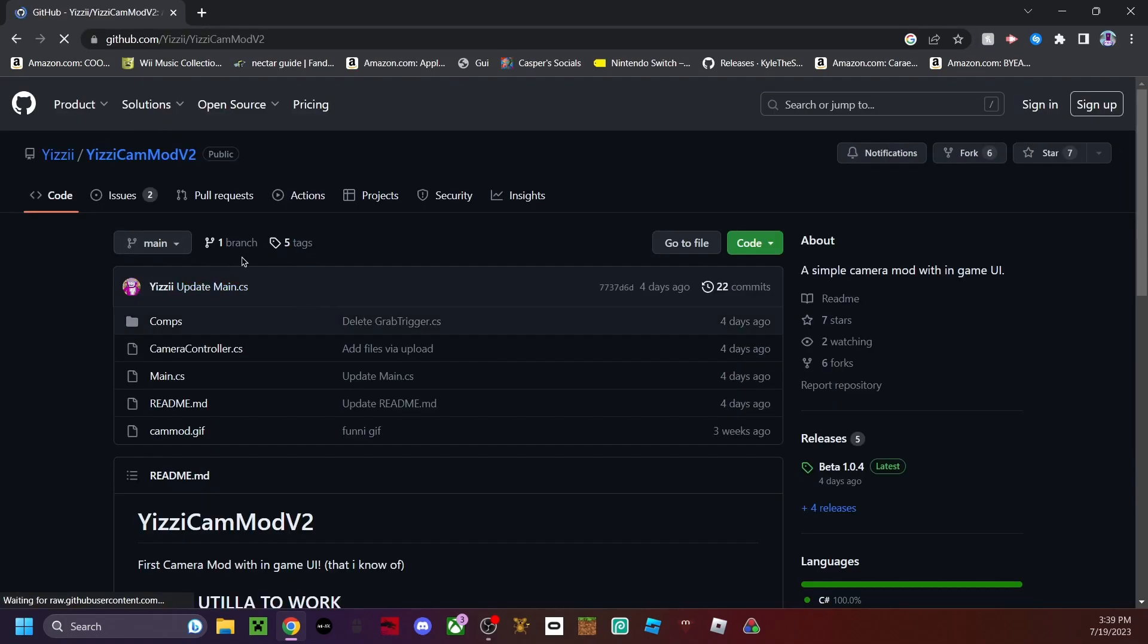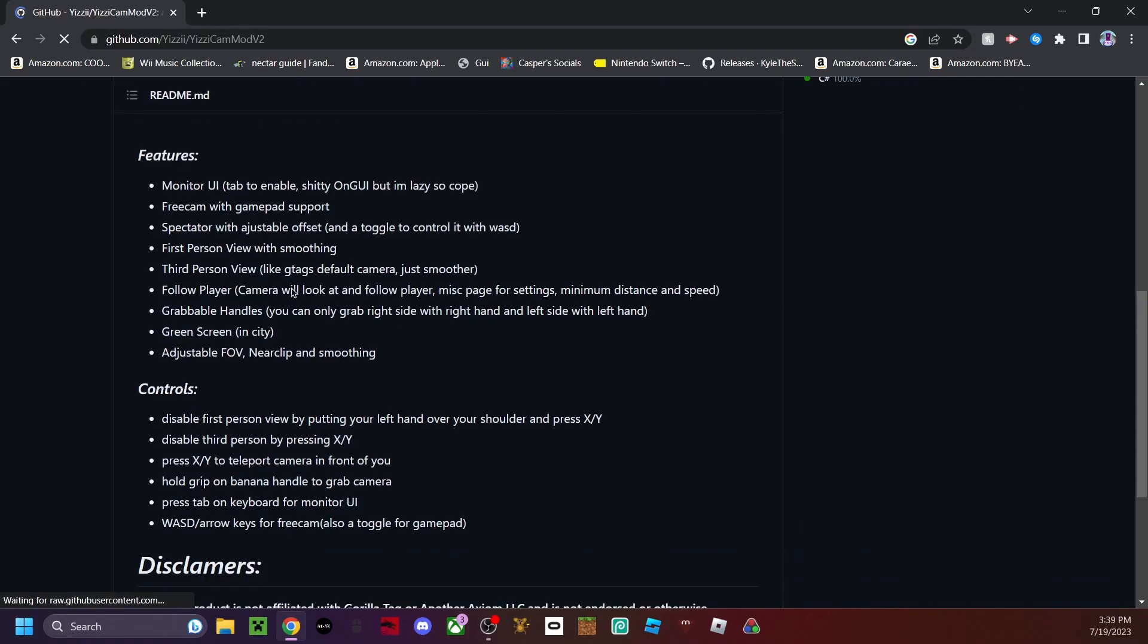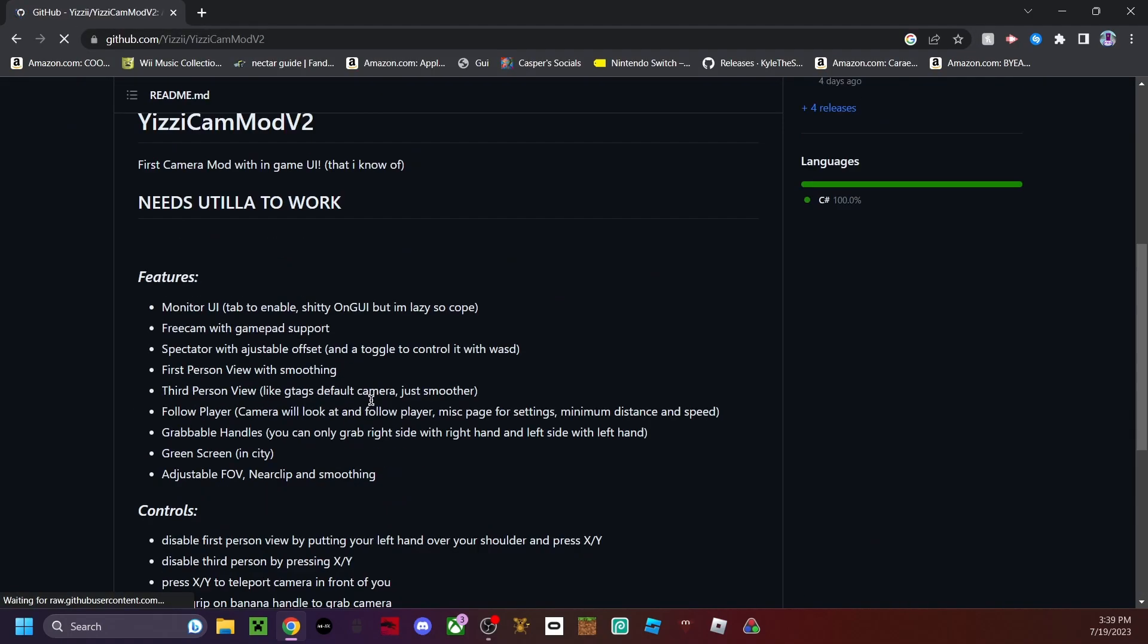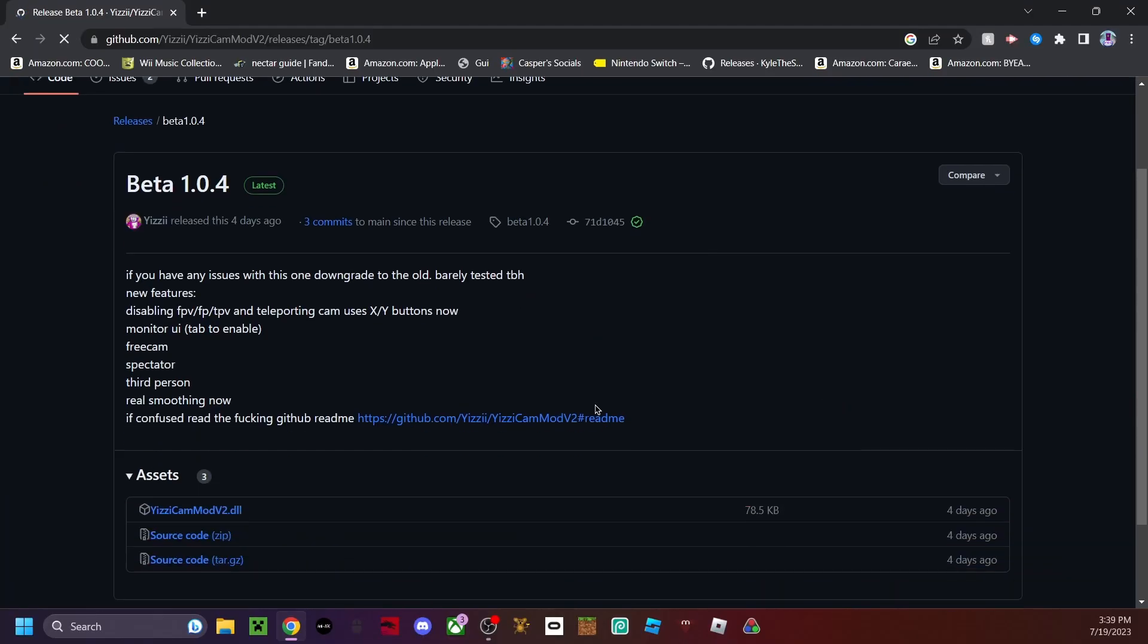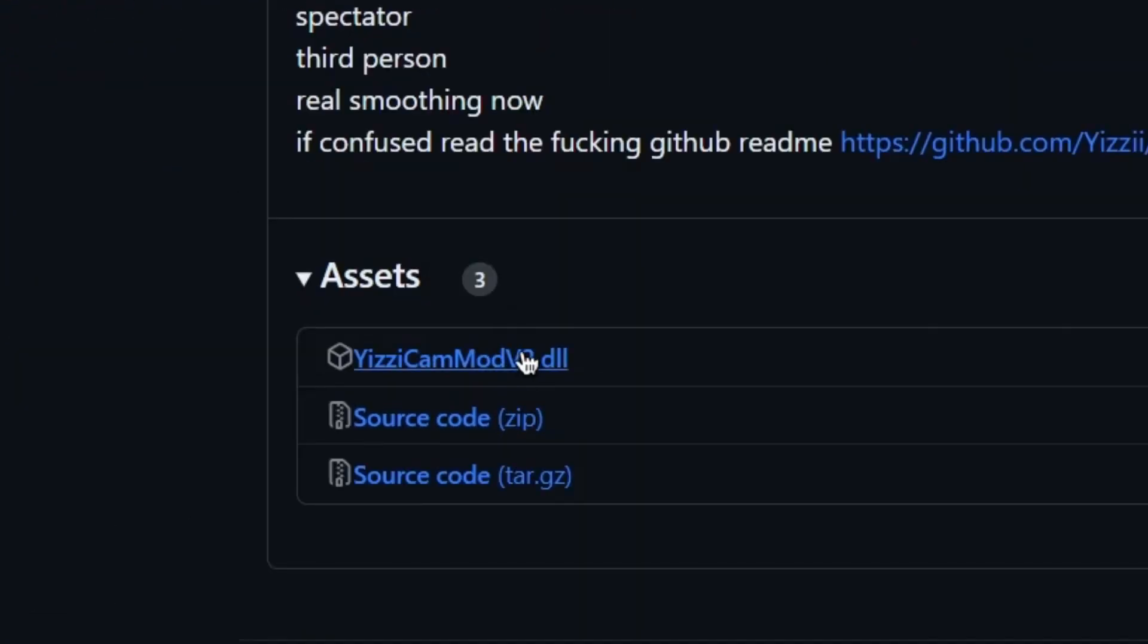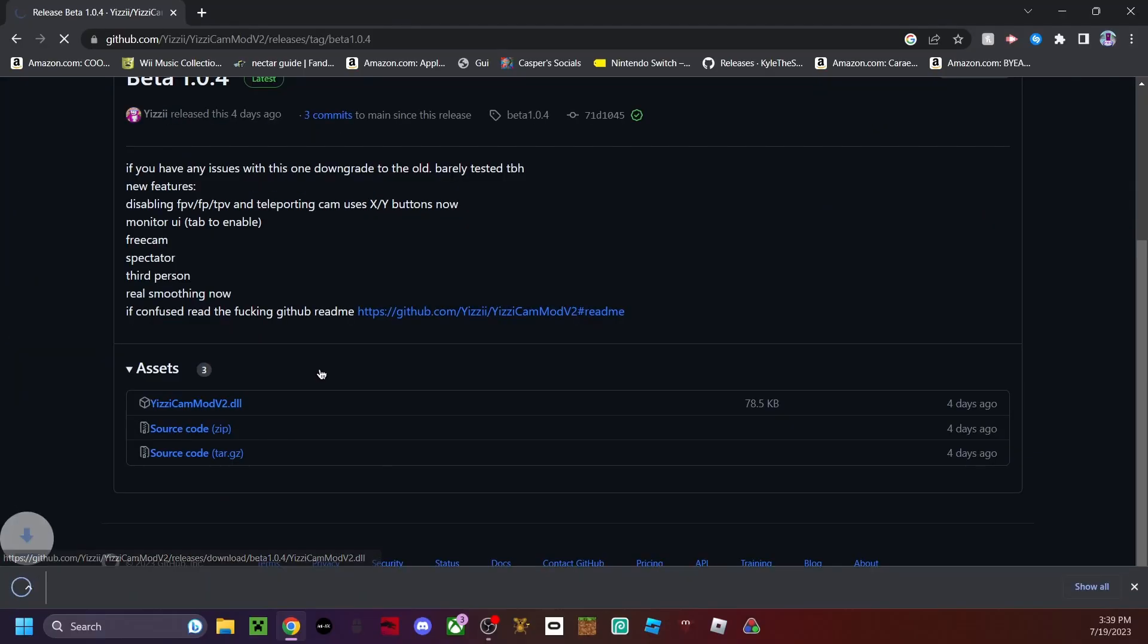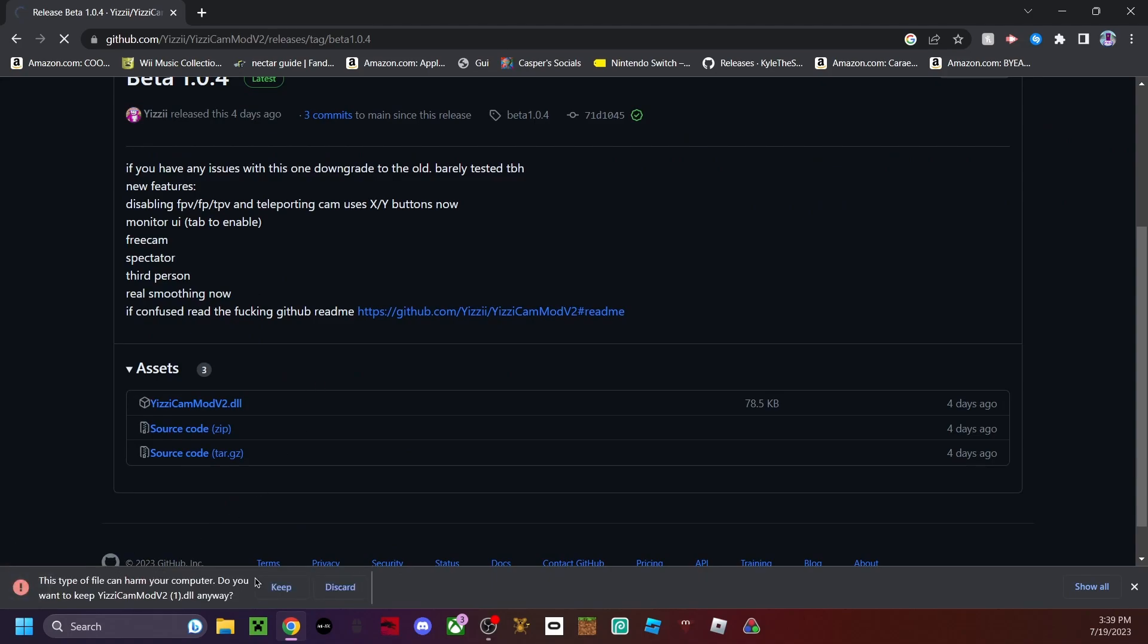So once you're here just go ahead and download the mod by clicking this beta and then scrolling down and clicking the .DLL file. This isn't a virus, it's just saying this because it's a .DLL file. So you can just go ahead and click keep and boom it's downloaded.